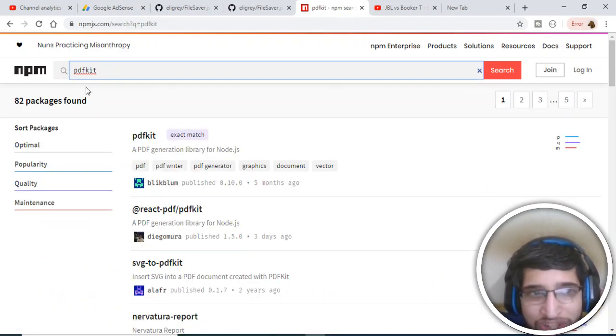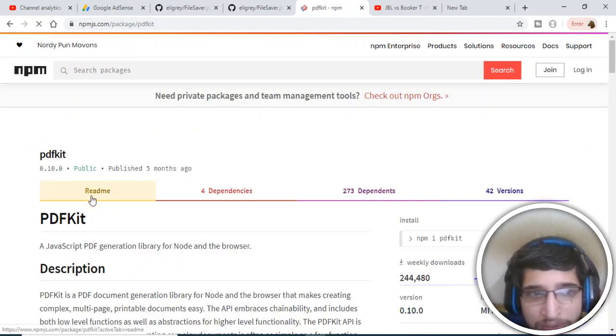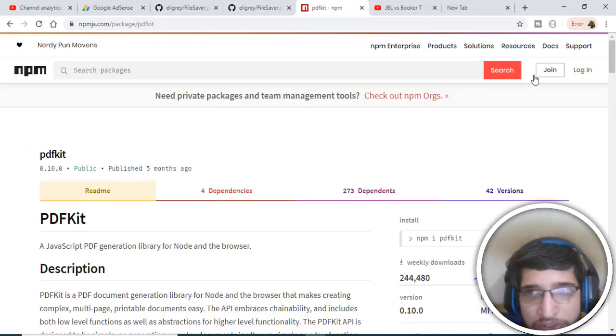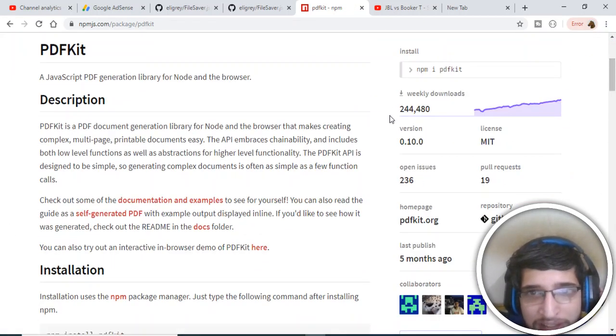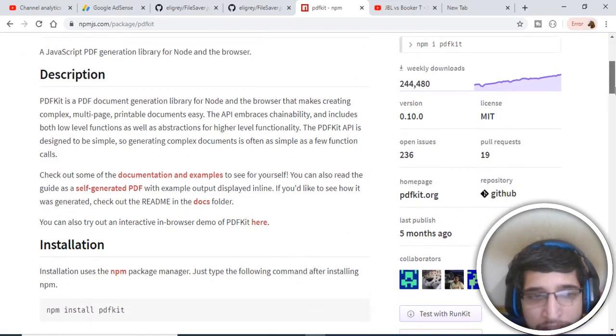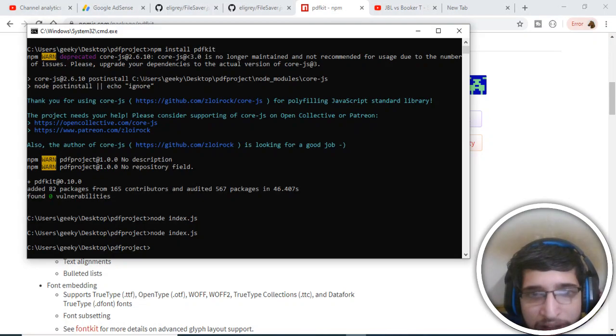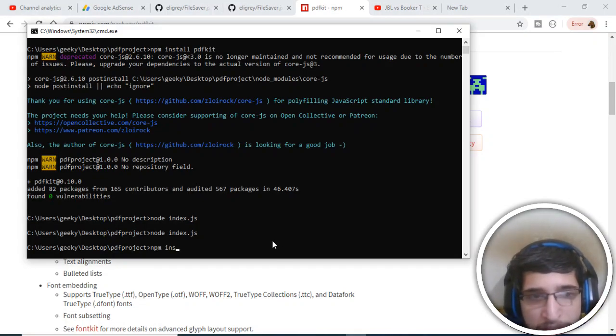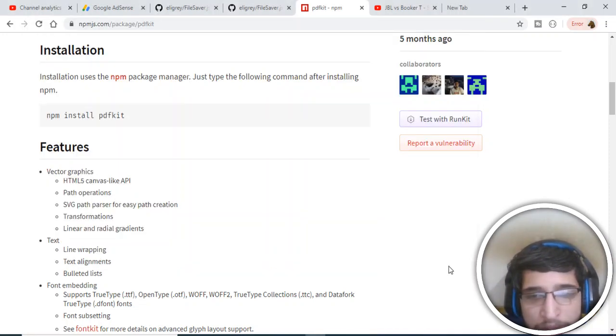This is the package, the very first one. Just click this. So this is a PDF generation library at the server side. It has 244,000 weekly downloads and the installation is very easy. Just execute this command here: npm install pdfkit. I have already installed it, so just execute this command.